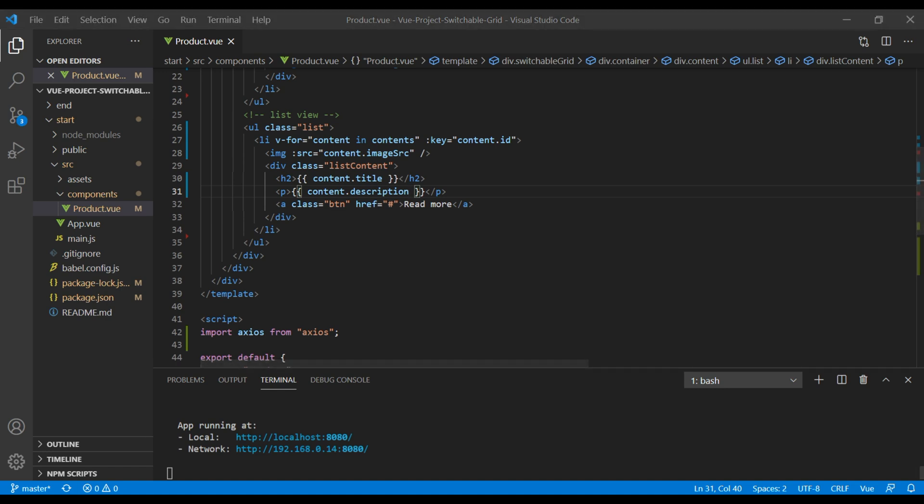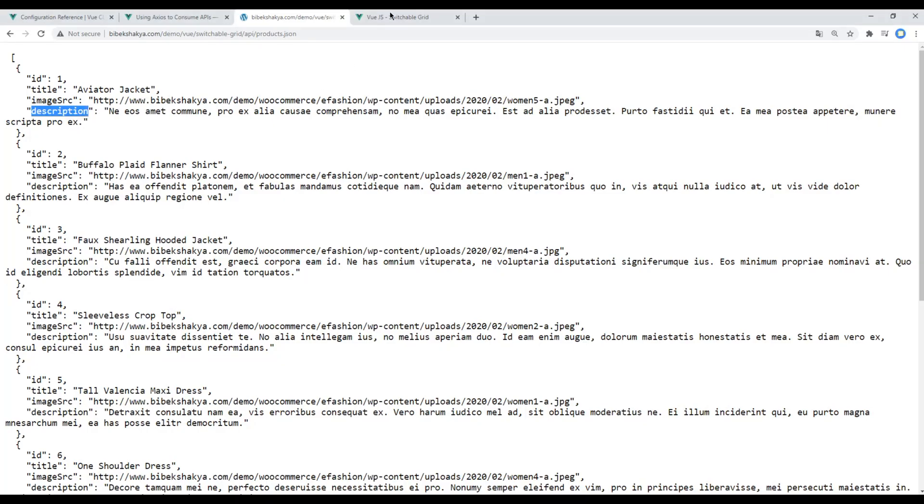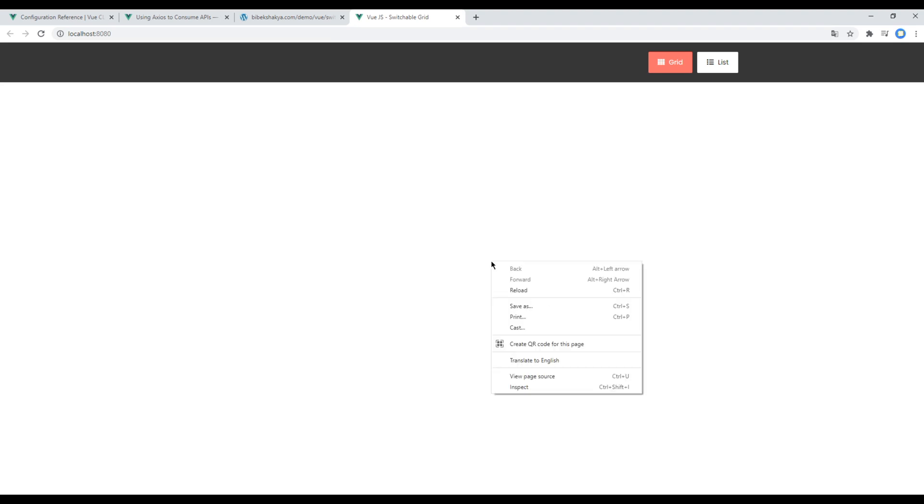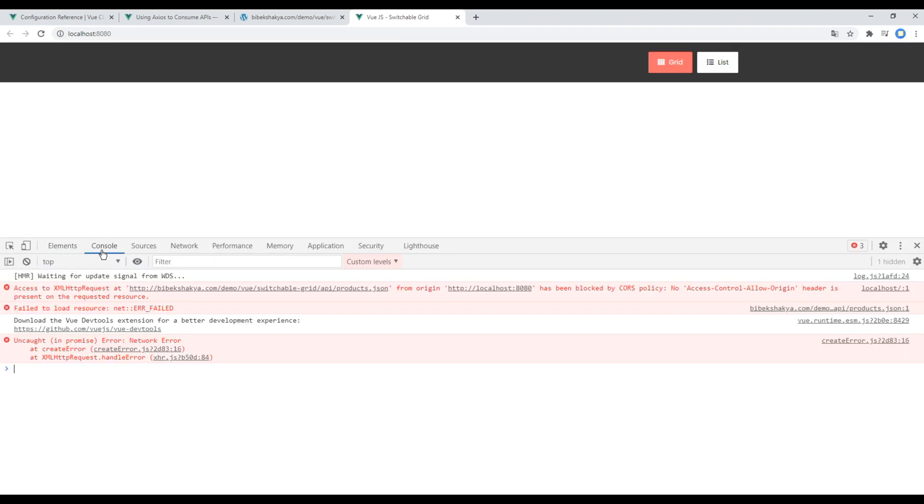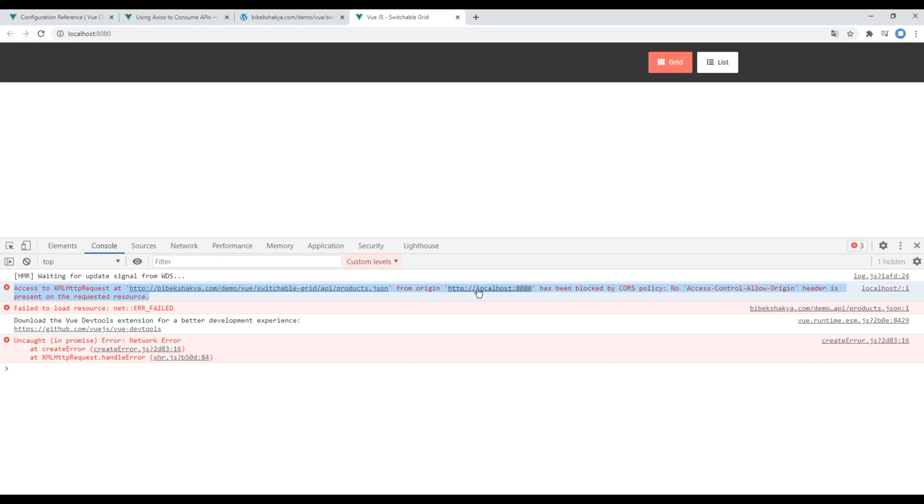Now if you check the site you won't see anything over here. And if you try to use developer tools to check the console error, you can see the error over here saying access to XMLHttpRequest at this from origin localhost has been blocked by CORS policy. We normally get this kind of error if we try to get data from a different origin or domain.